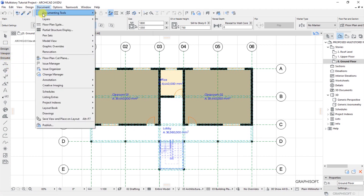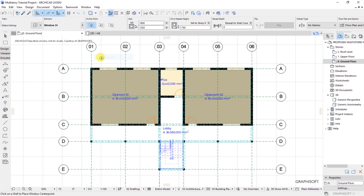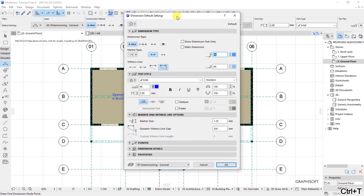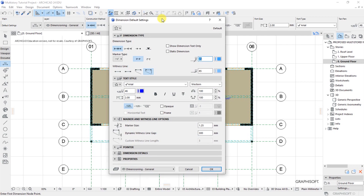Under Document, Documenting Tools, we have options for placing dimensions — click on that to have the dimensioning tool active. Press Ctrl+T on your keyboard to open the default settings for the dimensioning tool. Under Dimension Type, we have the first option which is a linear method — that is what we are going to use.